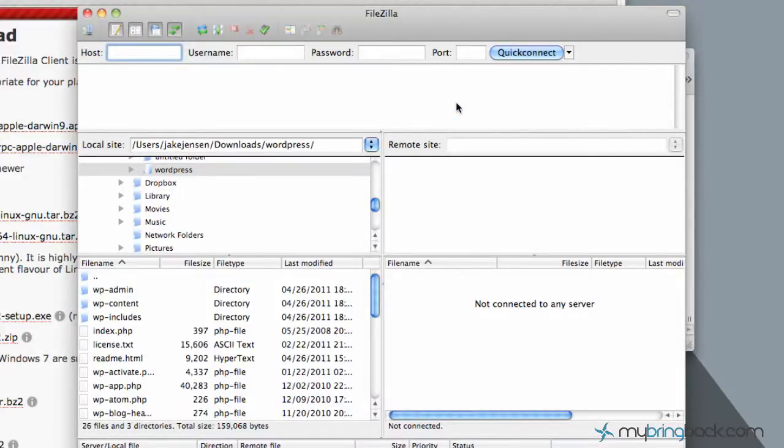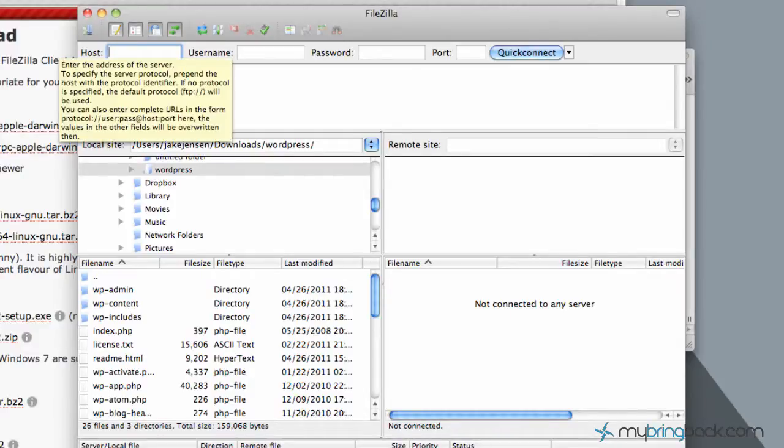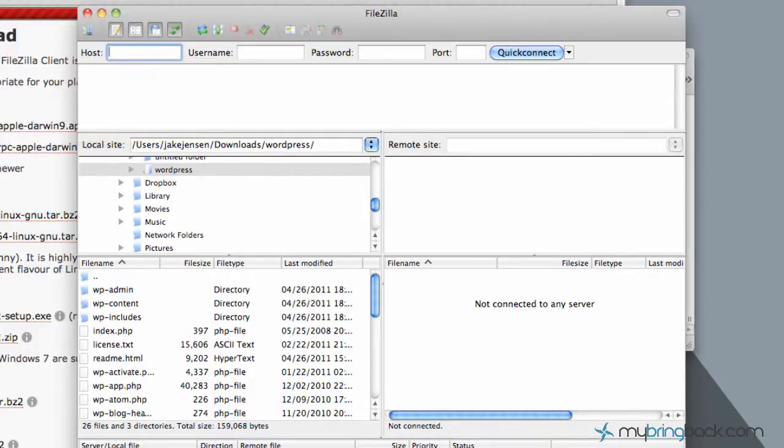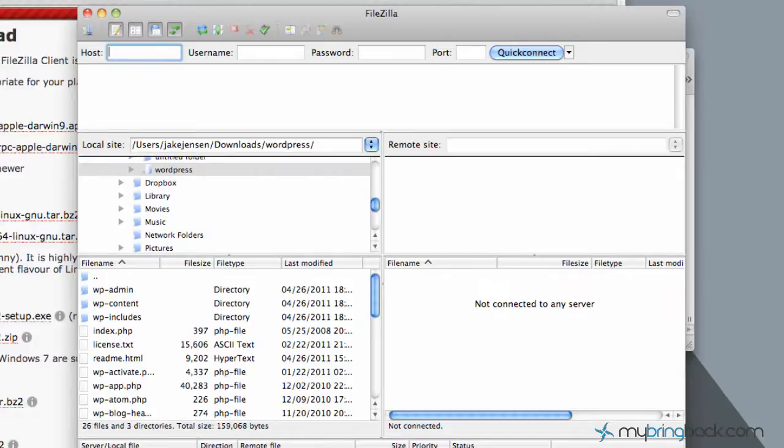So as you open the program we've got a few things that you notice. We've got a host box that we can fill in, user, password, ports, and you guys are wondering what are these for. Well, I'll explain those in a minute. But let's just go over the general view of this.